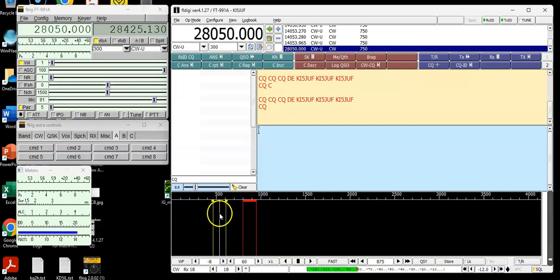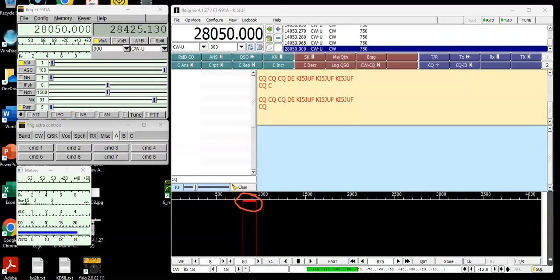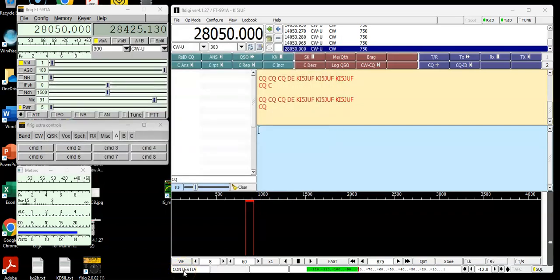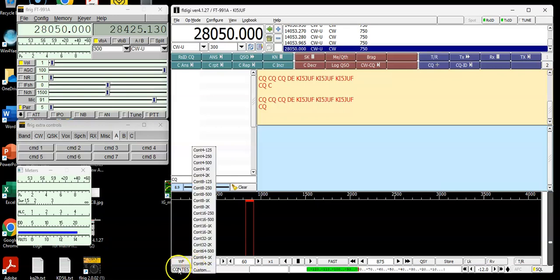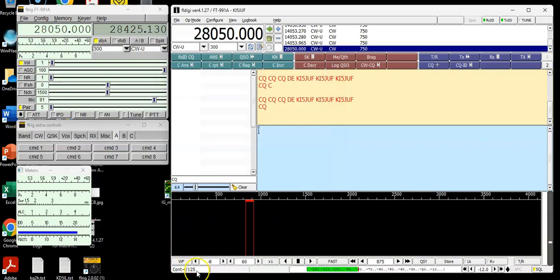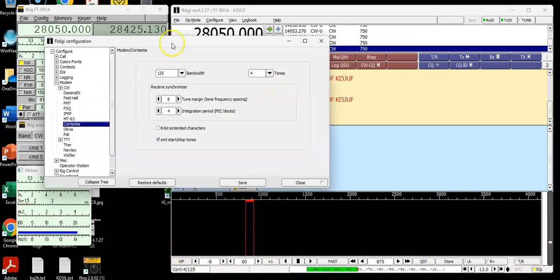Now the next thing I want to show you is if you want to make some configuration changes — say, for example, you want to change your band spread right here. This is your band pass that you're actually focusing in on. Mine is set to 150, and I'll show you how to change that. You'll place your mouse in this box again and, instead of left-clicking, you will right-click. Now this will come up and give you the configuration specifically for CW — it specifically says CW General. So if you change modes, say you go to Contesta and right-click, you have to actually pick one of the speeds first. Then when you right-click, it will bring up the specific settings for Contesta. We'll go back to CW.